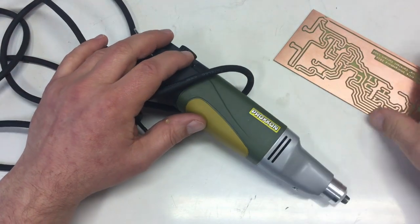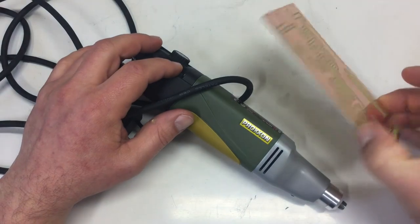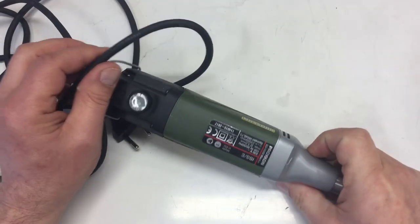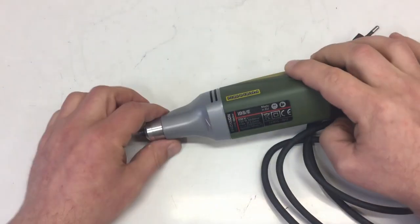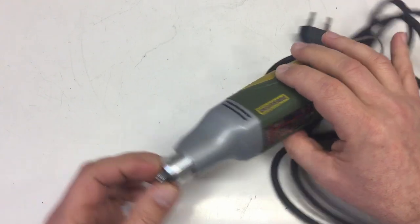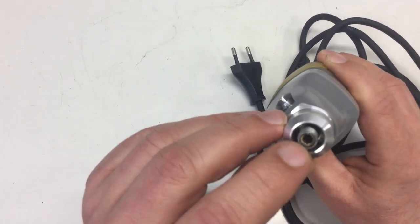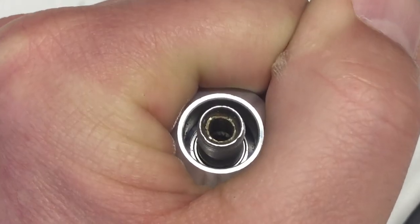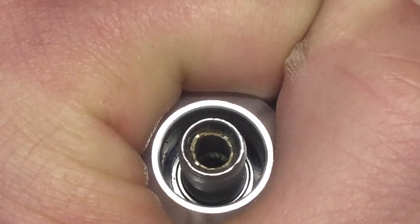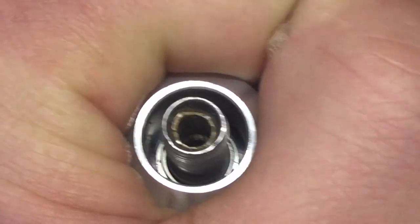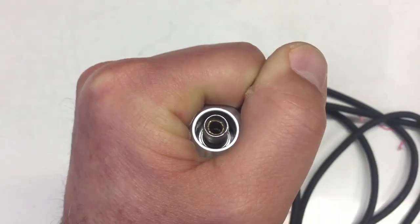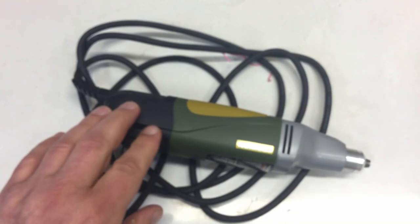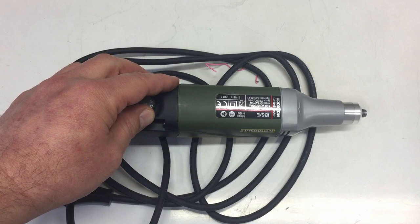I wanted to drill a PCB board, so I took out my Proxxon IBS/E and realized last time I used it I got a collet stuck in here. That's the rest of the collet stuck in there and I can't get it out.